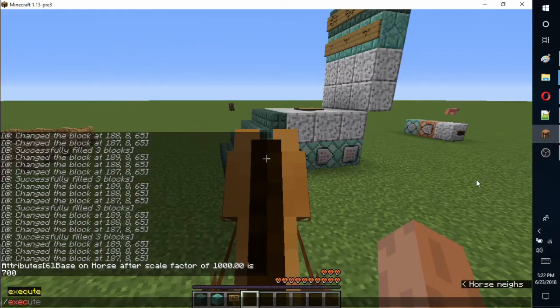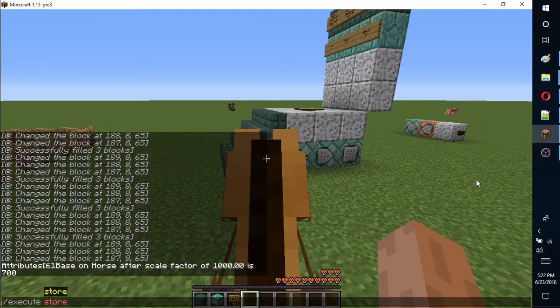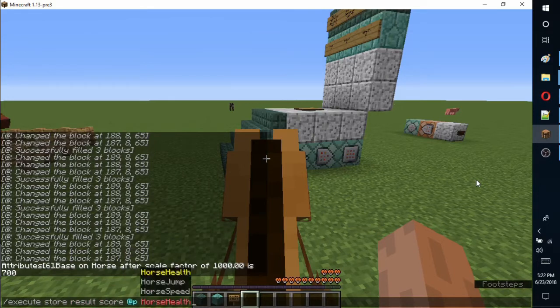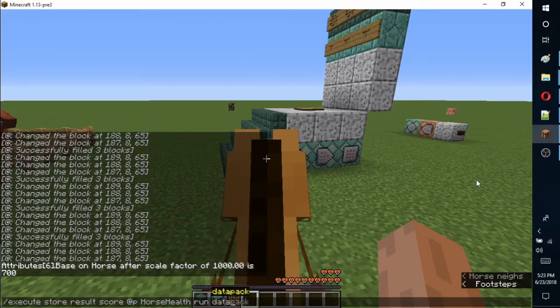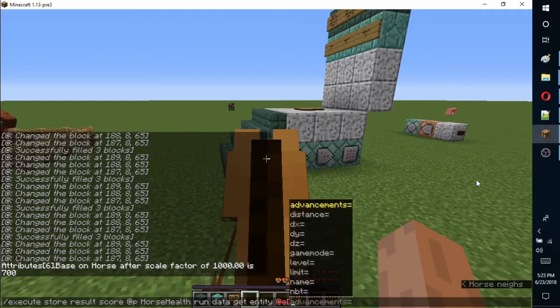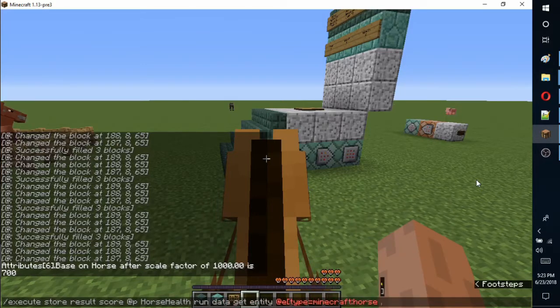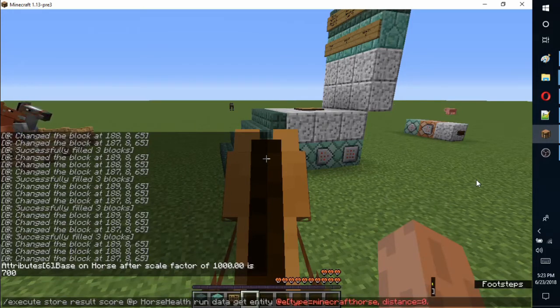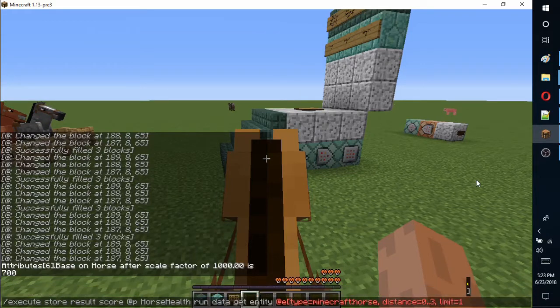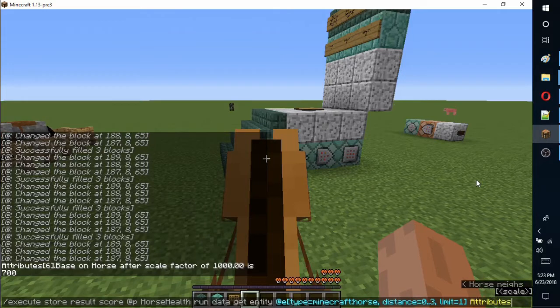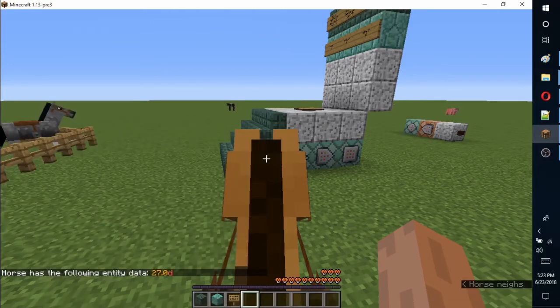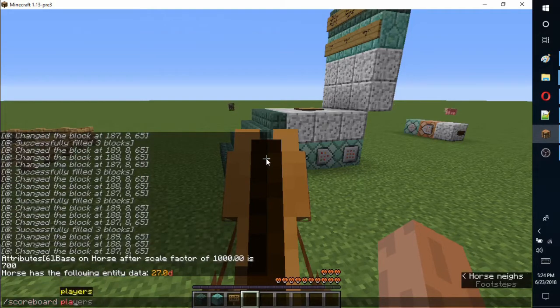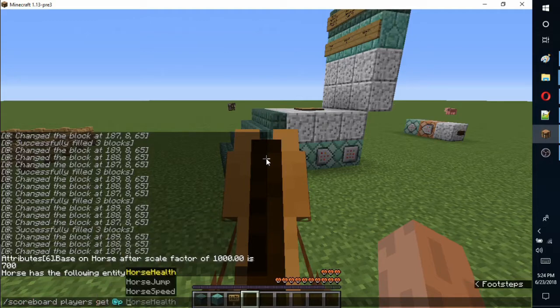Now that we know how to return the health, speed, and jump height of a horse, we need to save that value to the scoreboard using the execute command. The first half of the command specifies which objective to store the data in, and the part after the word run is the command we used to get the horse's health. You can check the score for horse health to see that it has been updated and the trailing d has been removed.